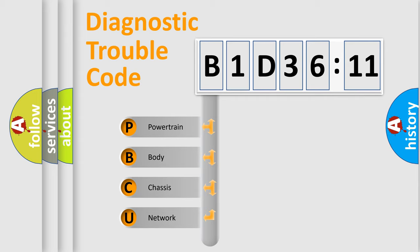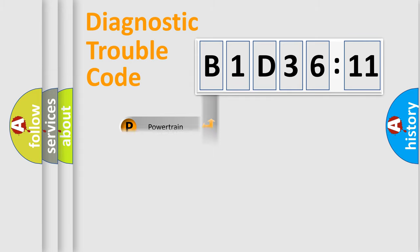We divide the electric system of automobile into four basic units: Powertrain, Body, Chassis, and Network.